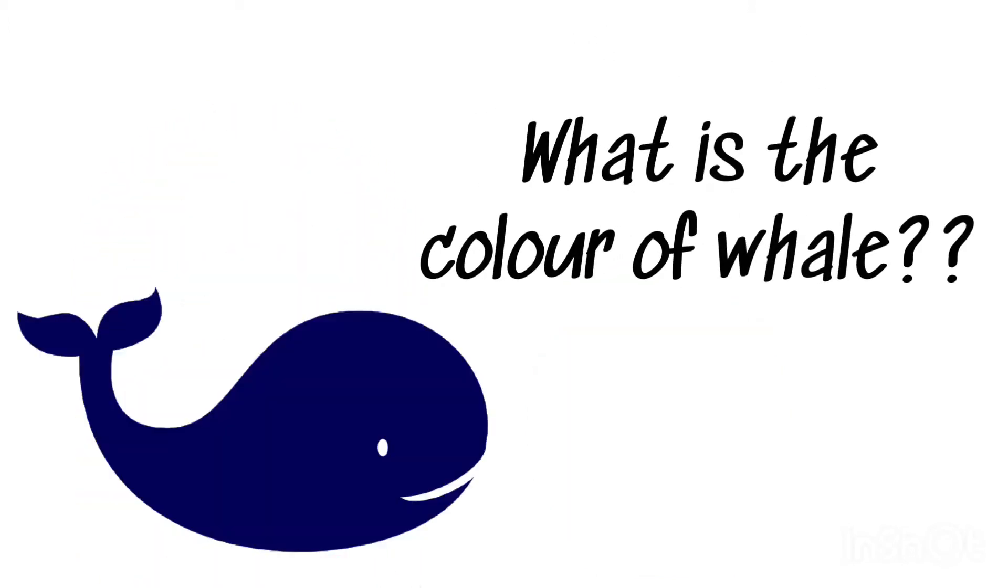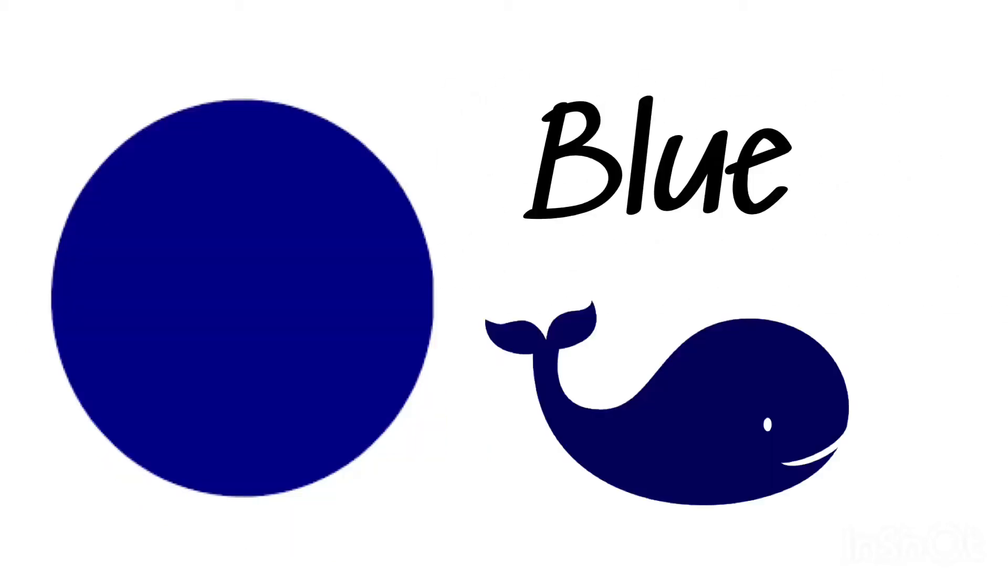What is the color of whale? Blue, blue whale.